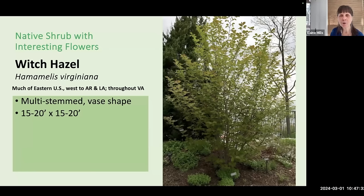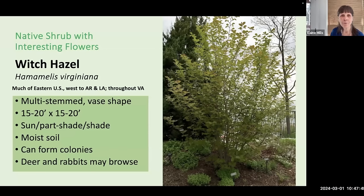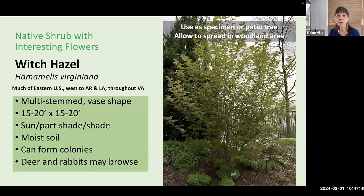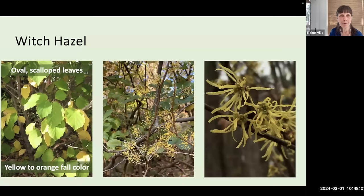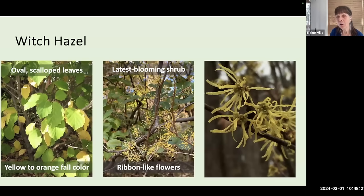Another native shrub with interesting flowers is Witch hazel, Hamamelis virginiana. Another multi-stemmed shrub with a vase shape, it almost approaches the height of a small tree at fifteen to twenty feet tall. It grows in a wide range of sun exposures in moist soil and can form colonies. You could use it either as a specimen or patio tree by pruning extending branches, or allow it to spread in a woodland area. Witch hazel has oval scalloped leaves turning lovely yellow to orange in fall. Its outstanding feature is its lovely ribbon-like yellow flowers — the latest blooming of our native shrubs, opening in late fall and continuing into early winter.